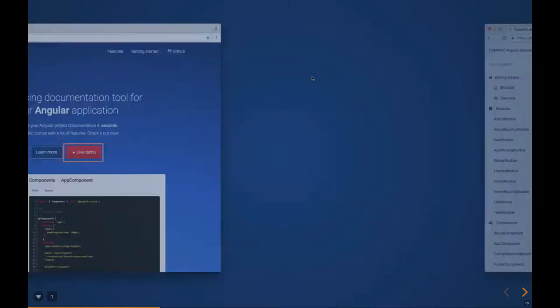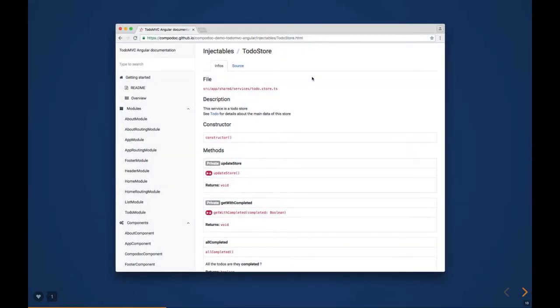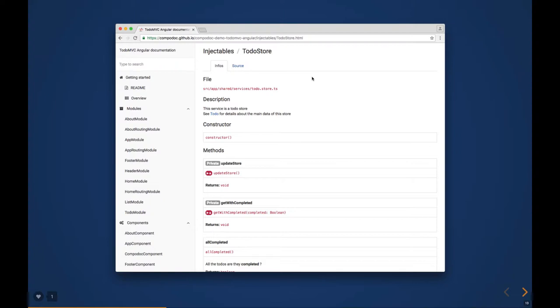Compodoc includes all your services, components, modules, each and every routing component, even the source code. I explored other options but Compodoc is one of the nicest tools you can use to document every piece of information about your code.